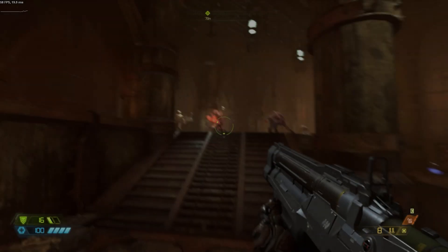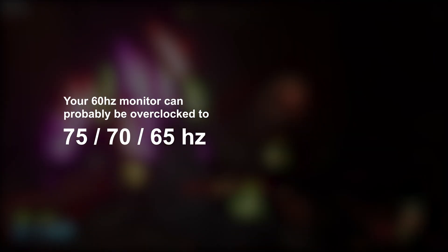Hello, it's XQM. If your monitor is 60Hz, it can probably be overclocked to 75, 70 or at least 65Hz.